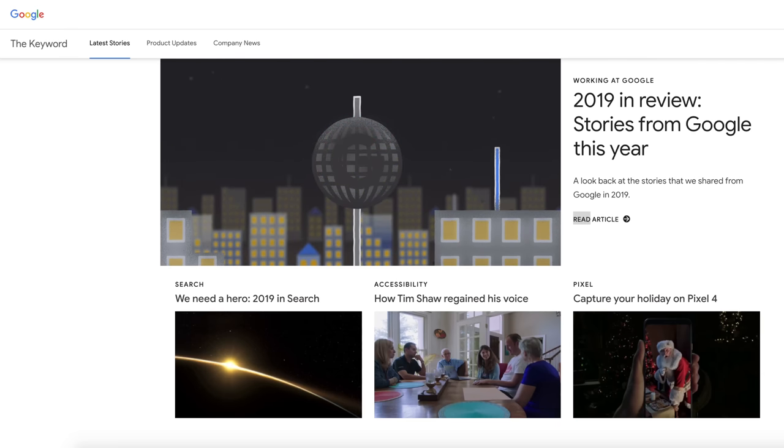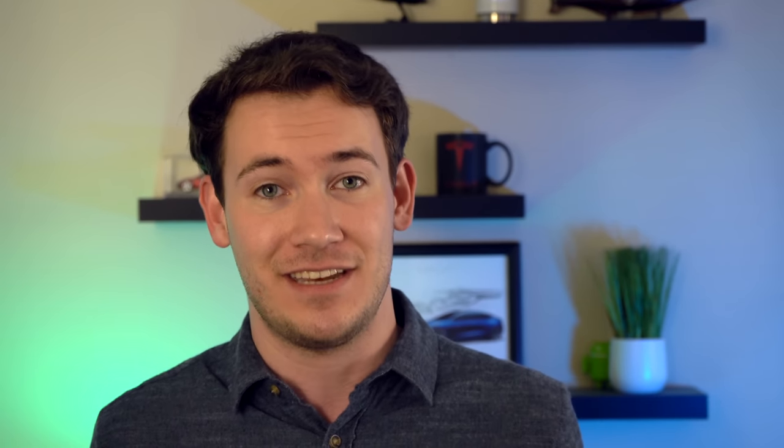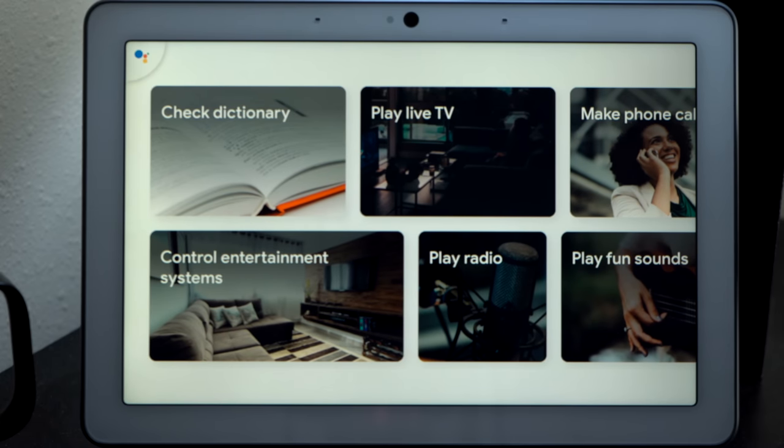That was a lot of information, and the truth is we've barely scratched the surface of everything the Google Assistant can do. To learn more, you have a few options: subscribe to this channel for monthly Google Assistant feature update videos; follow Google's blog called The Keyword, where they announce major feature updates; and one of my favorite ways — simply ask the Google Assistant, what can you do? [Google Assistant responds with examples like defining words or playing music on a specific display].